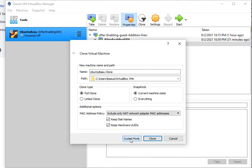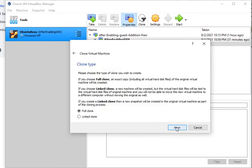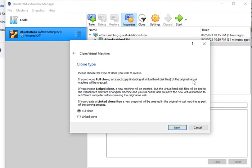Click and then go back to your guided mode and hit Next. Here you have the description of what they mean. If you choose a full clone, an exact copy including all virtual hard disk files of the original virtual machine will be created.